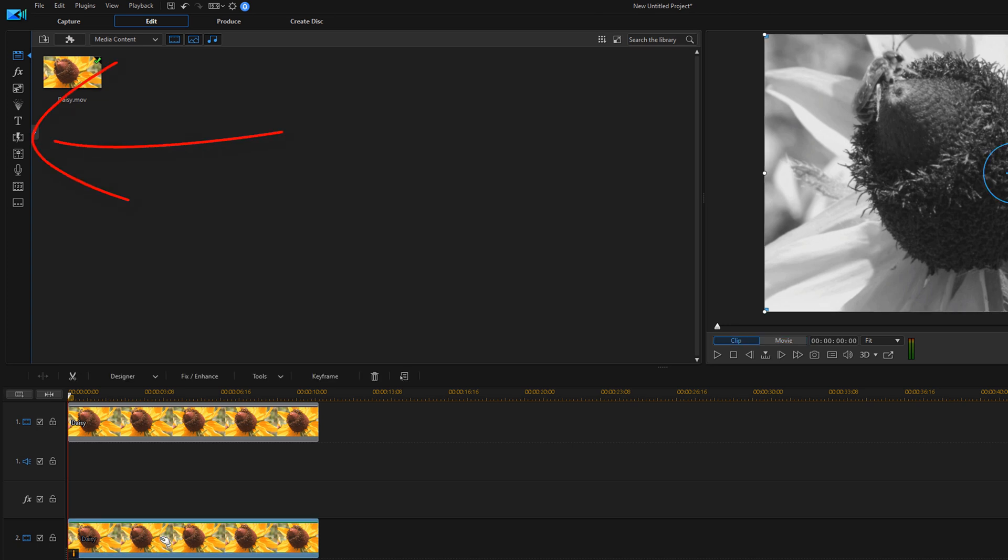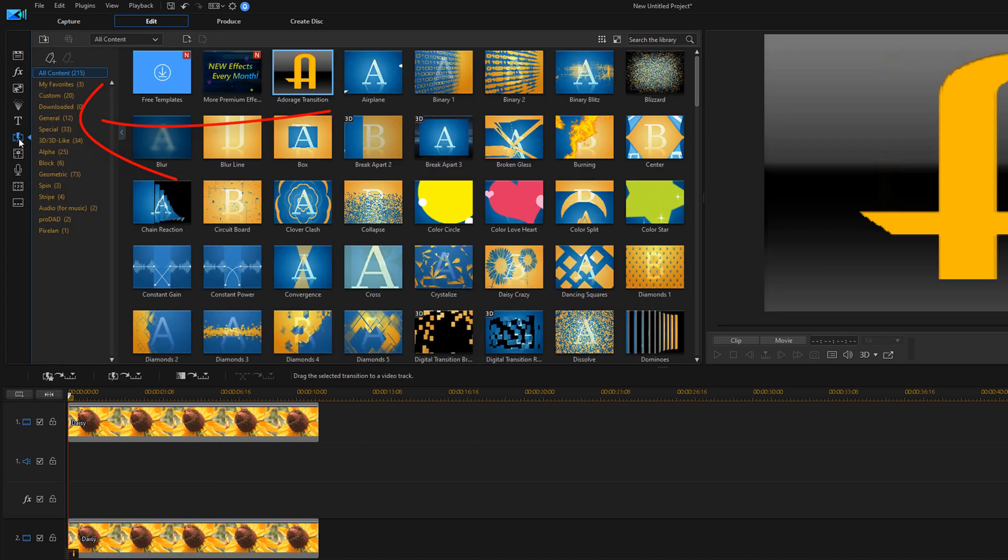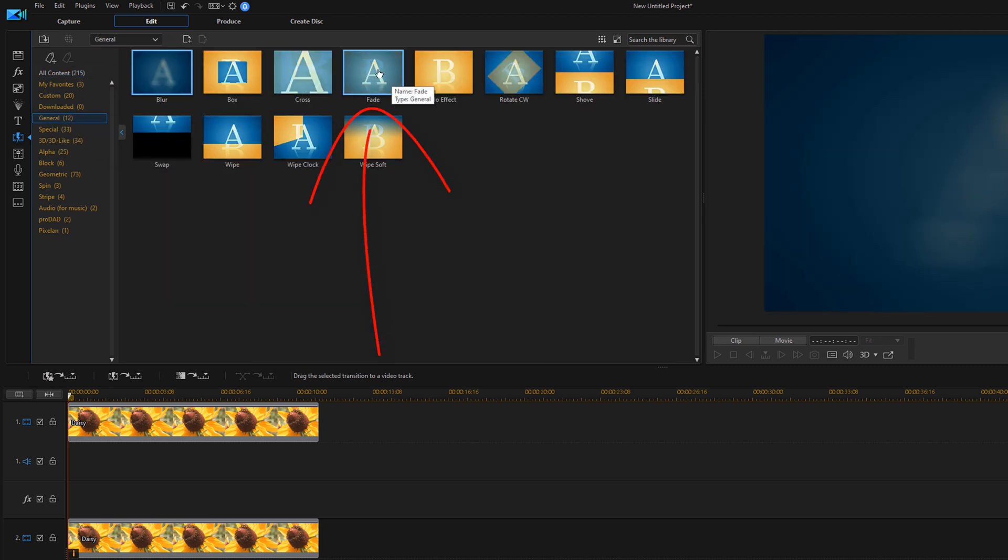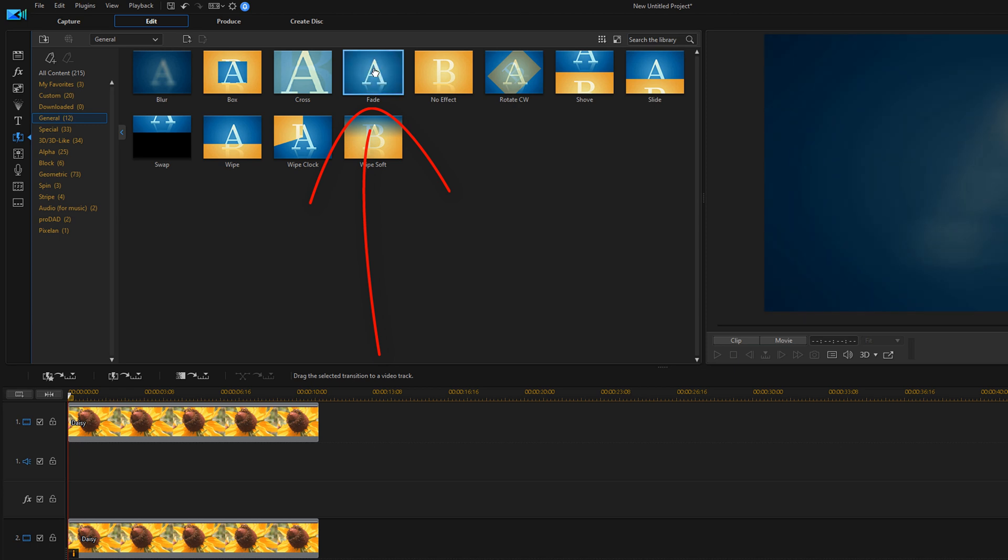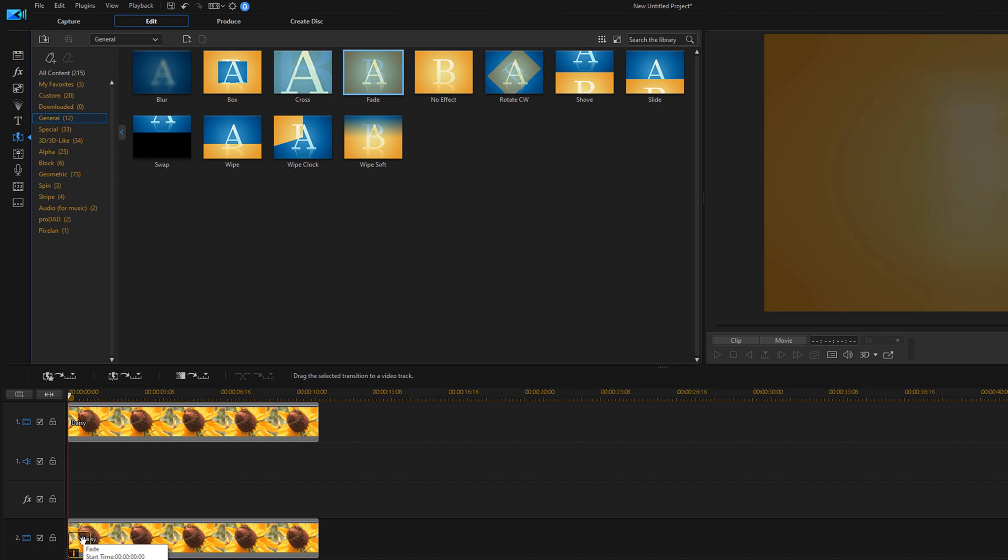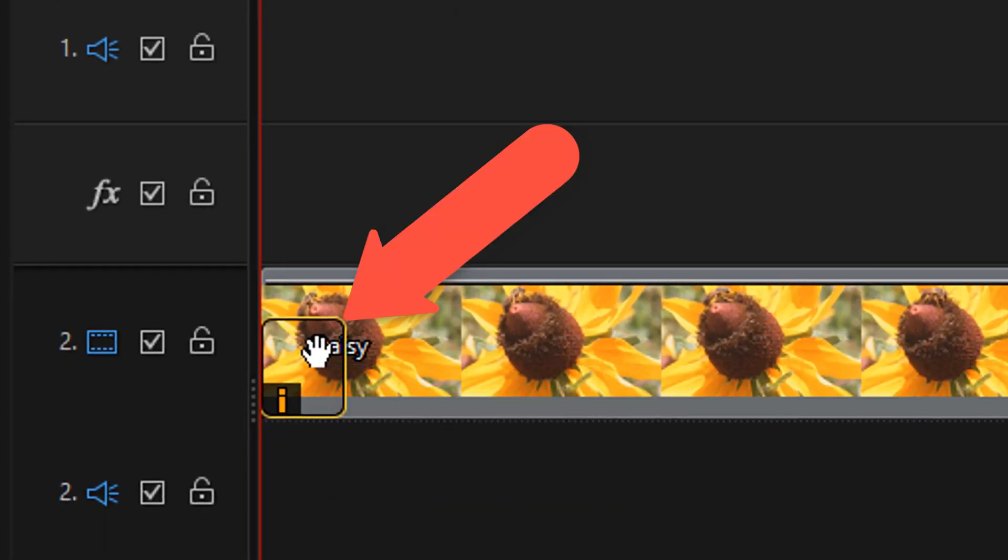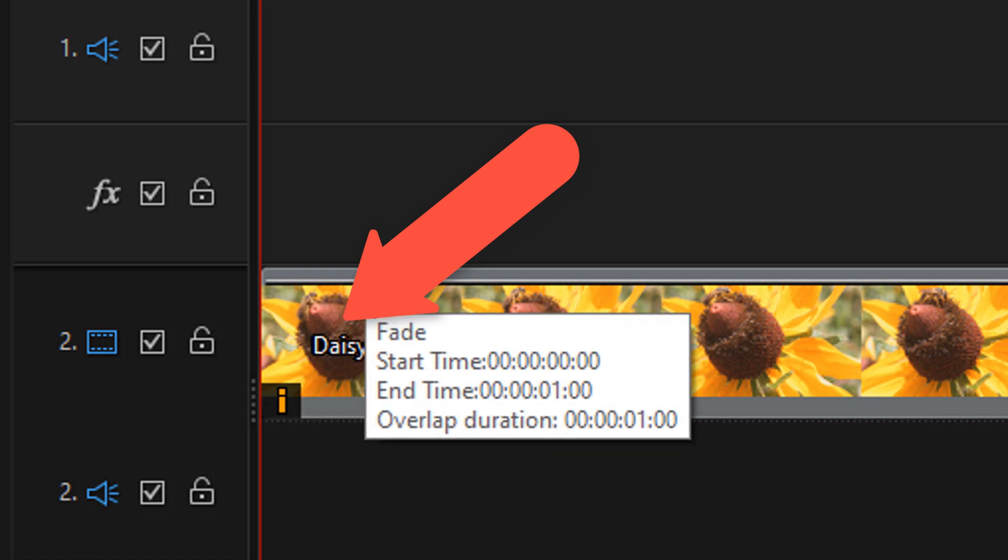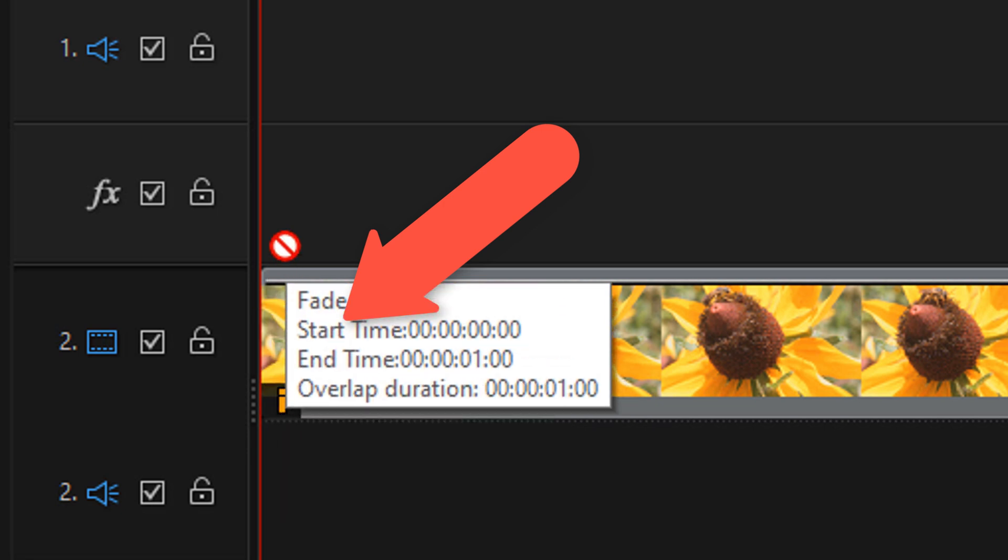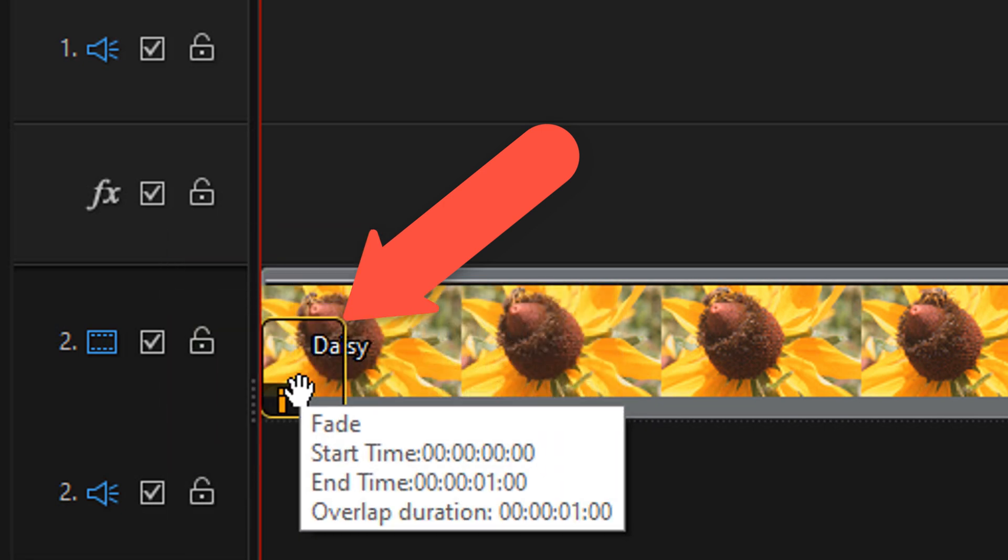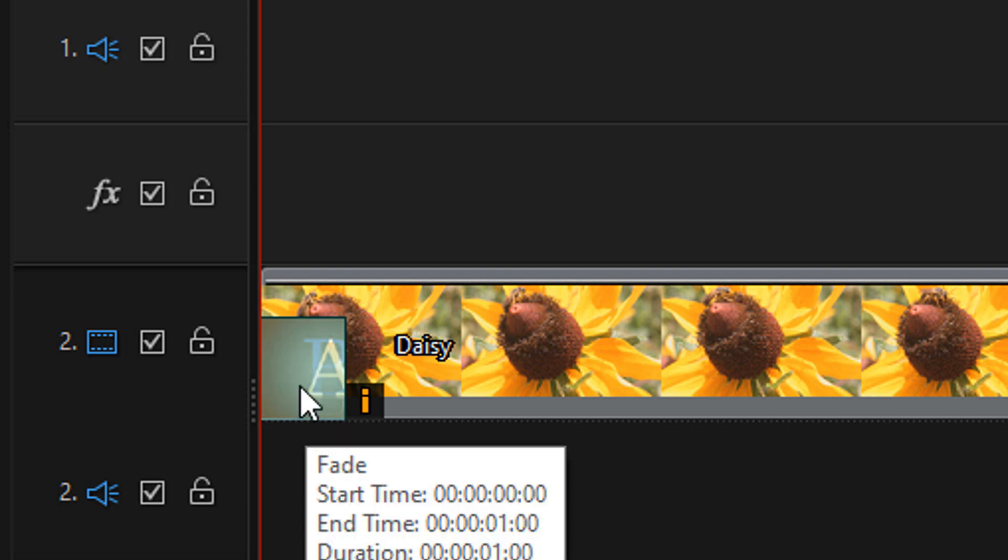I'm going to click on the clip on track two and go to the transition room. I'm going to go to general, and I'm going to hold down my left mouse over the fade transition and drag the fade transition to the beginning of the clip on track two. Here we see this little box, and that means that we have the clip on the right location. If we don't put it exactly at the right spot at the beginning, you're not going to see that little box. So until you see that little box, you want to move your mouse around. Usually it's at the bottom of the video part of the clip. Go ahead and let go of your left mouse, and then the transition is added.